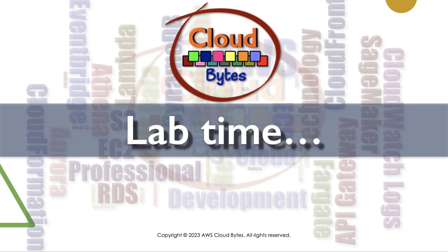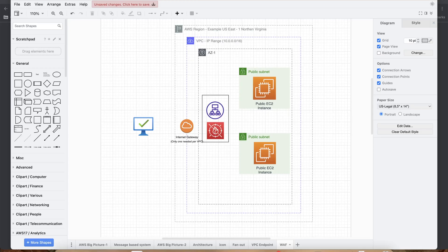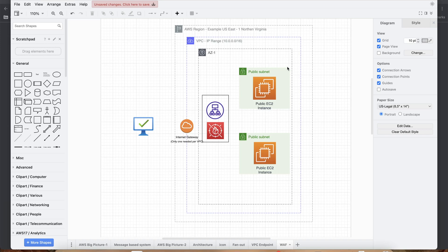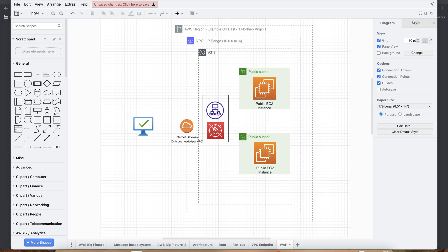It's lab time. Before we start, let's review the infrastructure that we are going to have. The two public subnets on this particular drawing show there are a couple of EC2 instances. We are going to create an application load balancer and then register these EC2 instances in each subnet with the application load balancer.